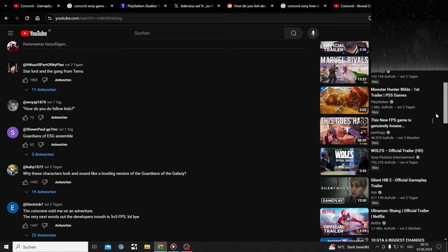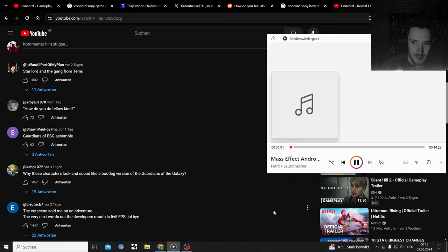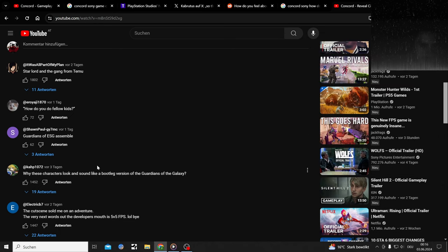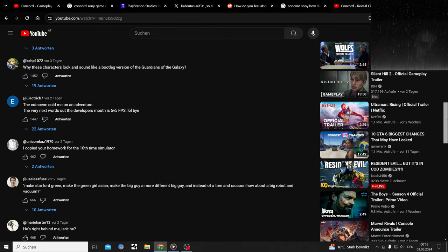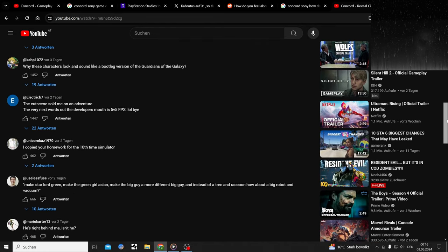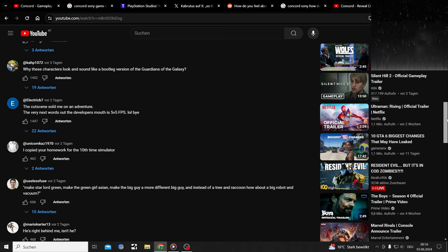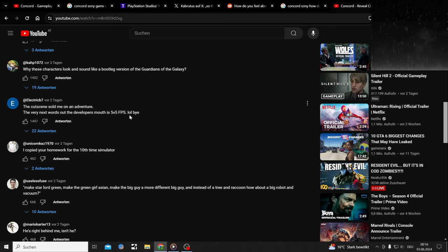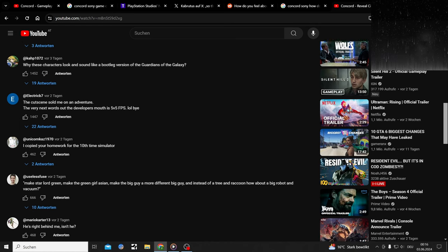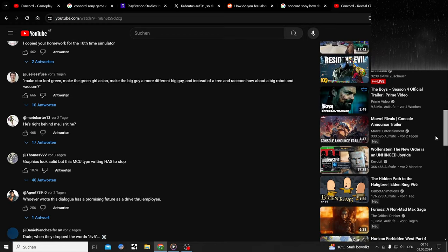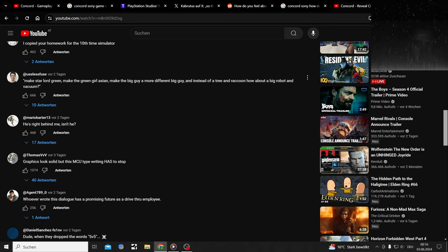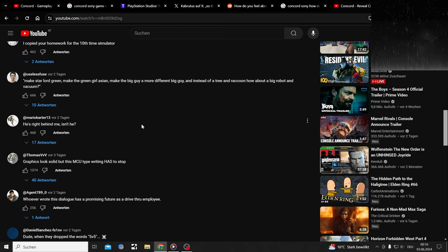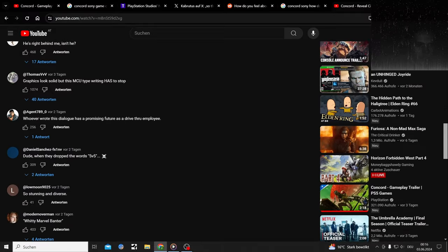I didn't even watch that CGI trailer. Looking it up, just clipping through it. It seems like an actual interesting universe built up, then it's just a PvP game. Like, this looks like it could have been a cool Guardians game. Guardians of the Galaxy from Temu. Guardians of the ESG assemble. Why do these characters look and sound like bootleg versions of Guardians of the Galaxy?